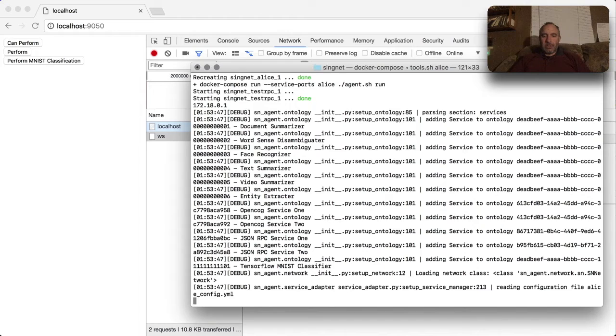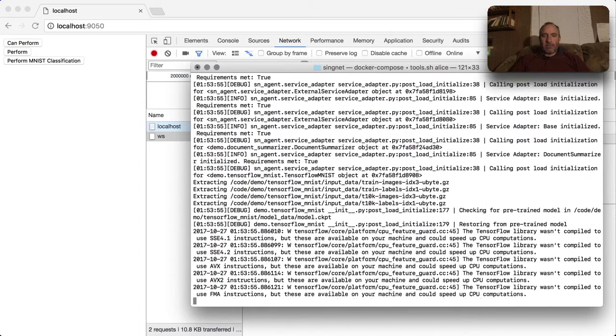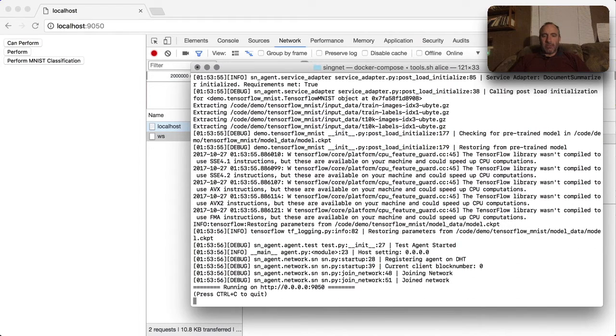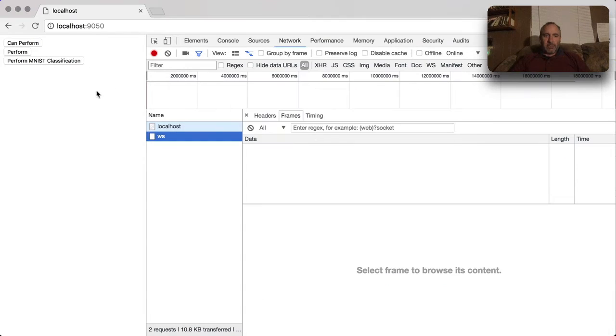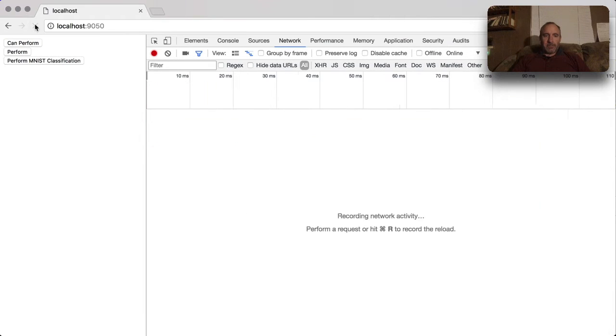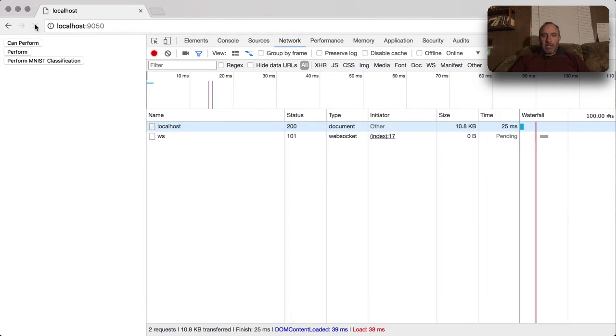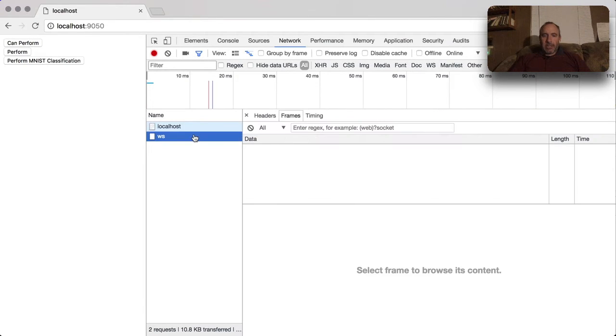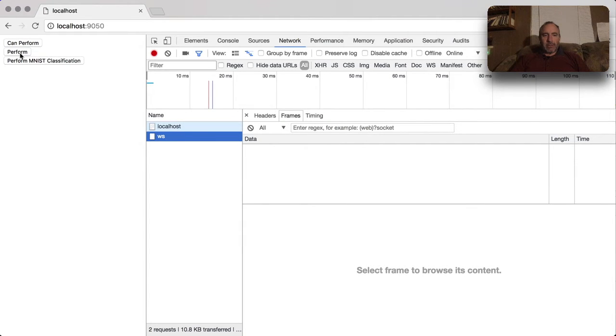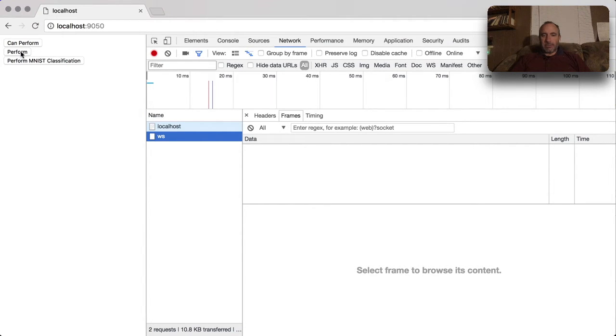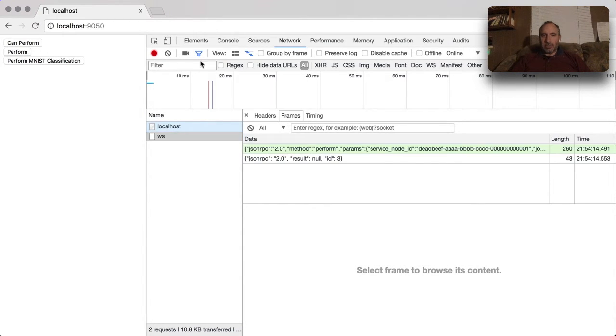As soon as this goes up we can go over to Chrome and refresh, and then we'll be able to see that there's a web socket here. If we press, in our example we've got the ability to execute a couple agents. The first agent is a simple one. We'll look at that first.